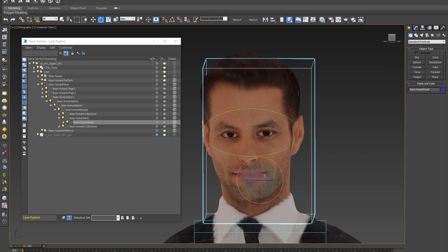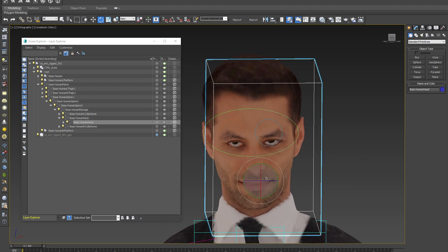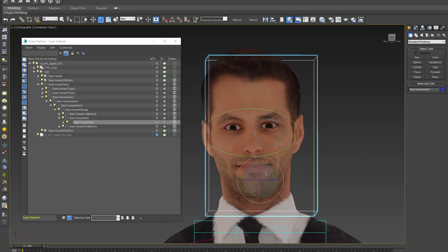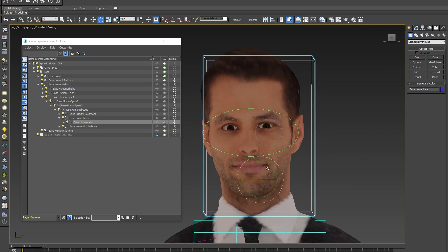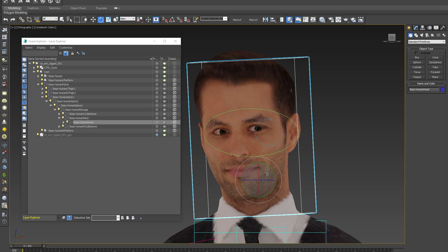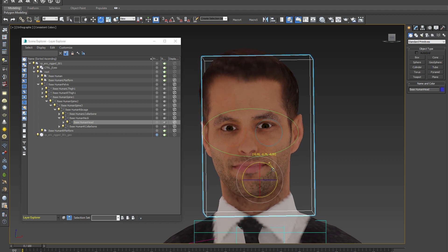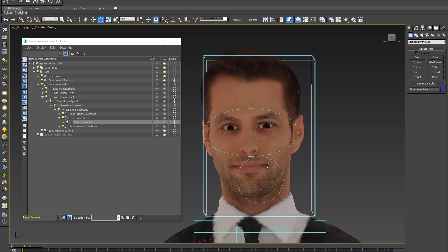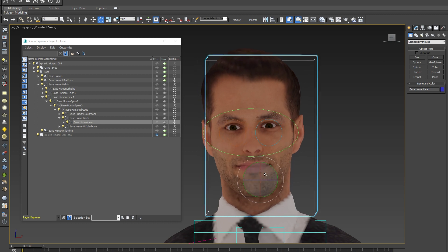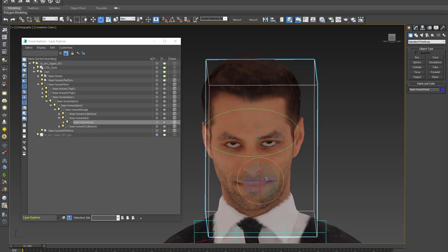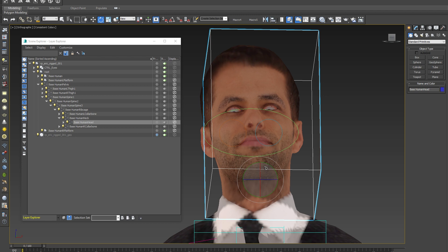With all those new controls you can create countless new facial expressions to fit our 3D people perfectly into your 3D scenes. Thank you very much for watching this small update video about our new face rigs. Please download our free models and let us know if you like those new features. See you in the next video!